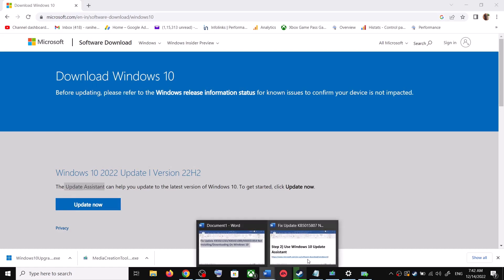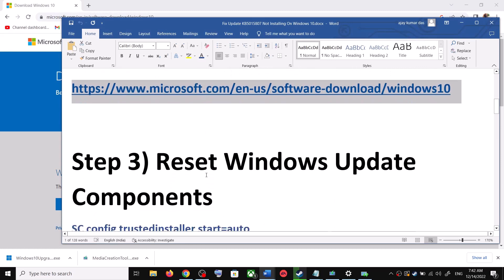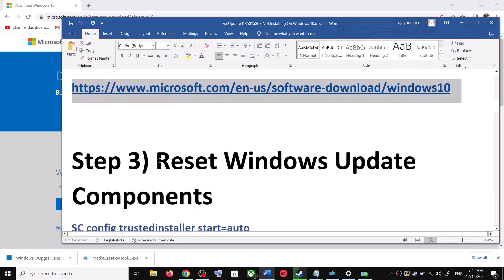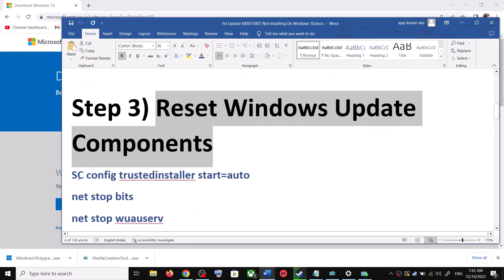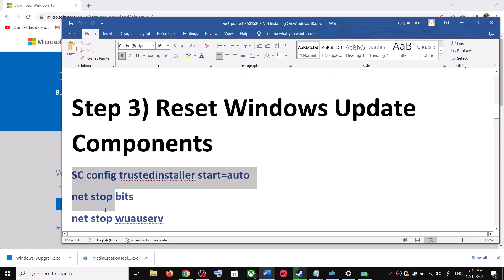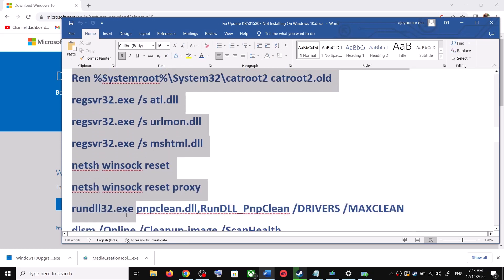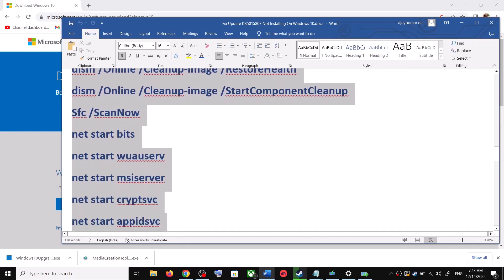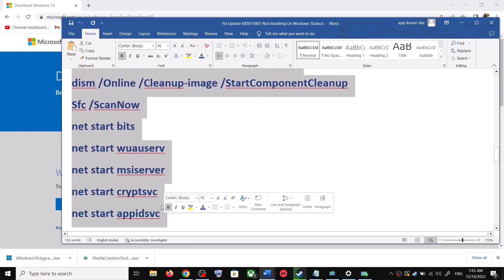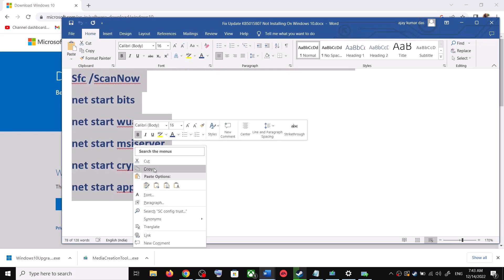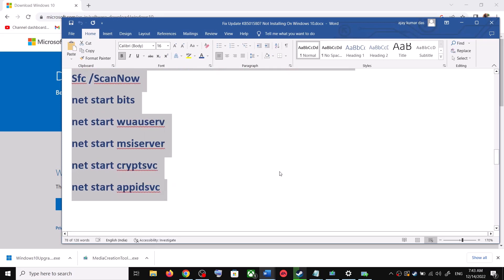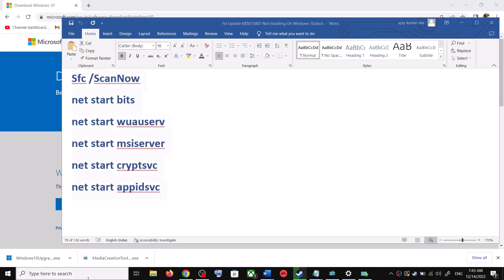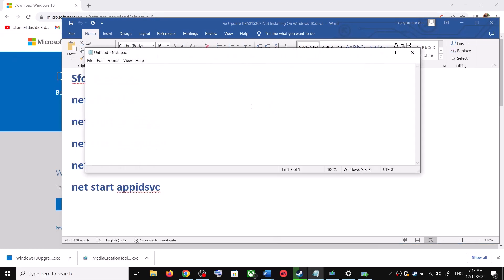If you are still unable to update, you can reset Windows Update components. Copy all these commands — they are provided in the video description. Open Notepad on your computer by typing 'notepad' in the Windows search box, then open Notepad and paste all the commands there.